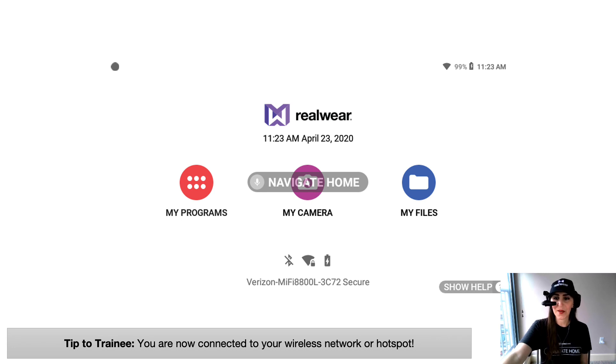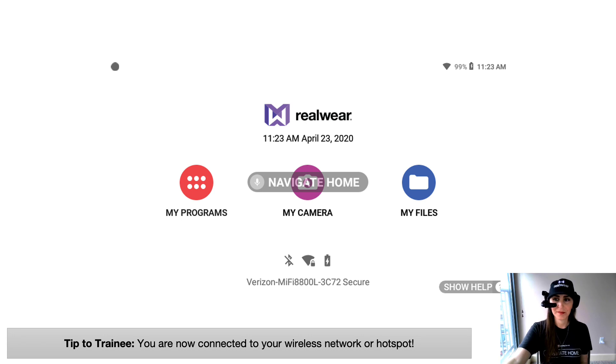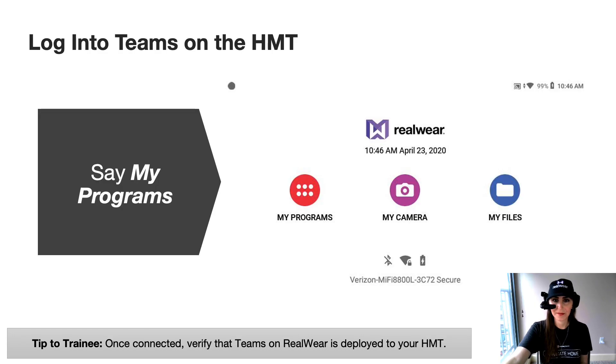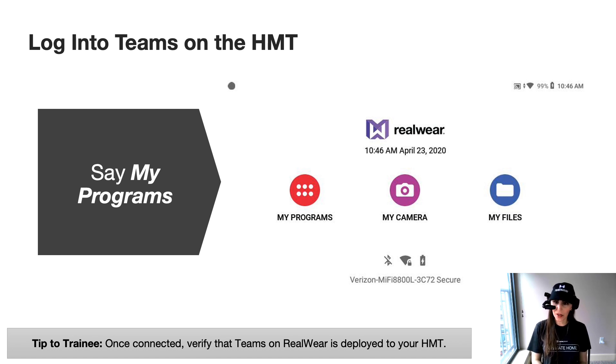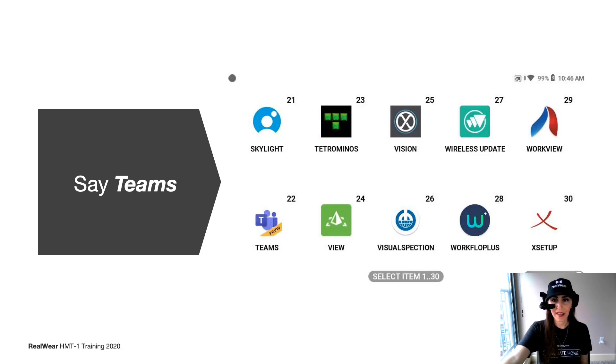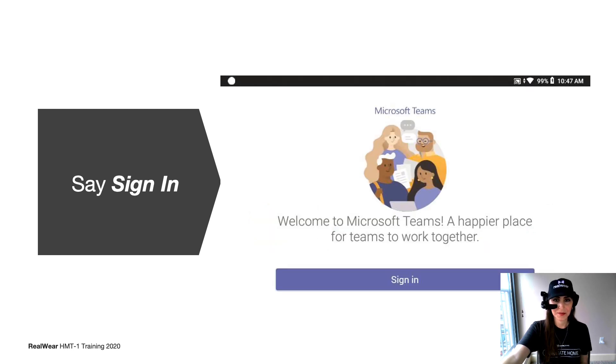So now that you're connected, let's make sure the Teams app loads properly in your programs and you're able to access Teams. To check to see if the Teams app is loaded properly from the home screen, go ahead and say my programs. Then you're going to say Teams. You'll notice the Teams regular icon.